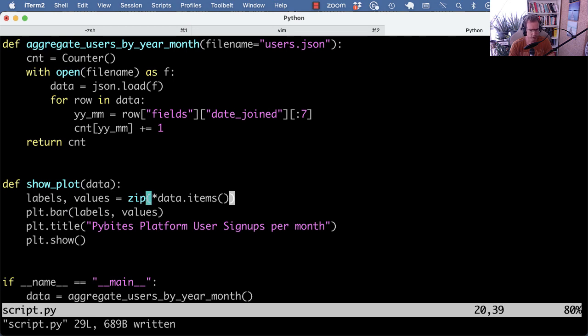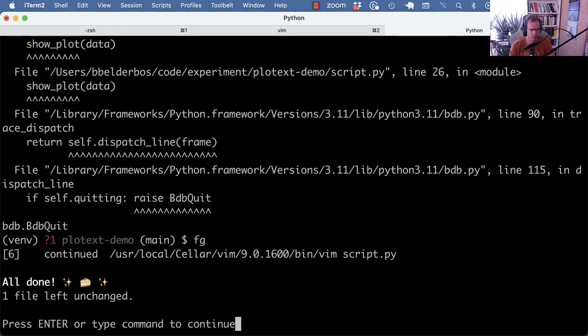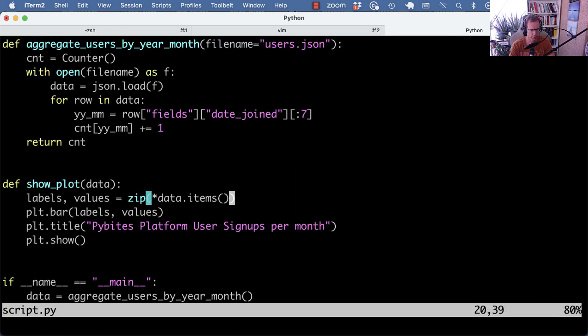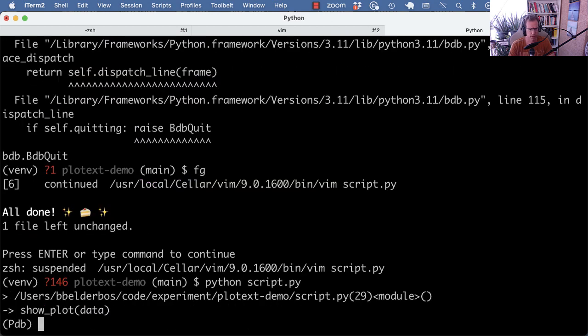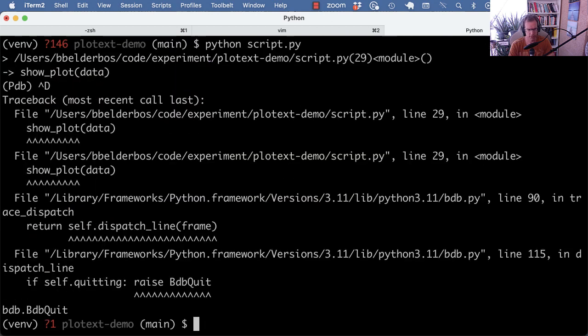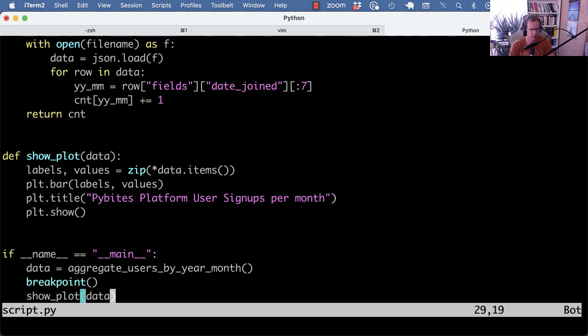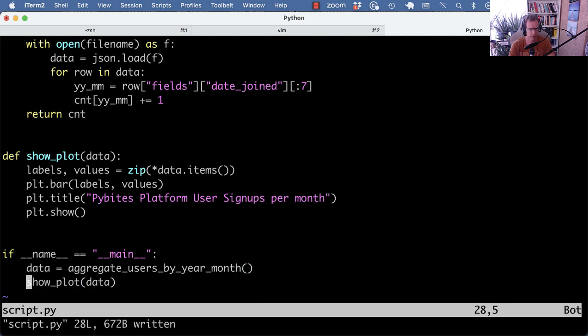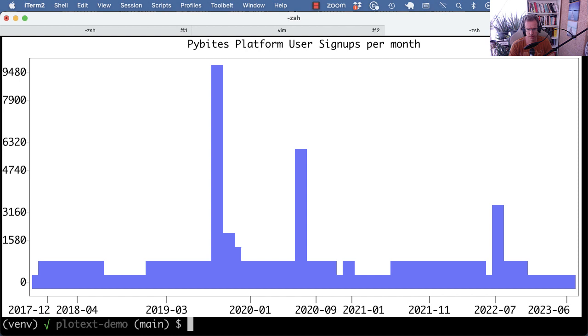So maybe run black as well for the formatting. That was all okay. And I still have my breakpoint somewhere, so I need to delete that. And there you go.